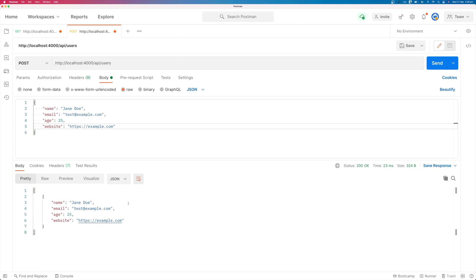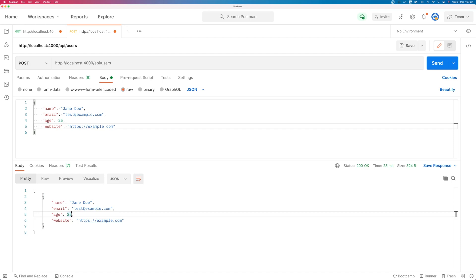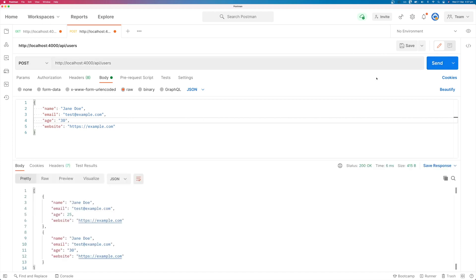But the problem is that we can't know what these values are. So if we say age is a string of 30, then it will accept the input. But that's obviously not correct.